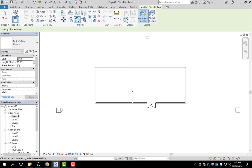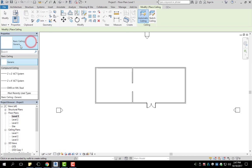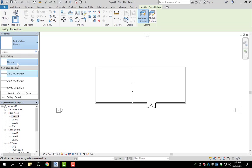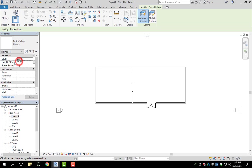you're going to see this right up here. You have again your modify over in your properties. You can choose a specific ceiling type. I'm just going to keep generic.